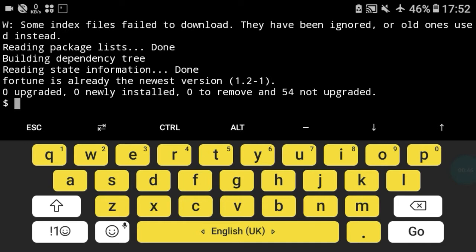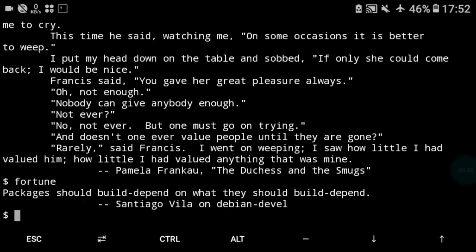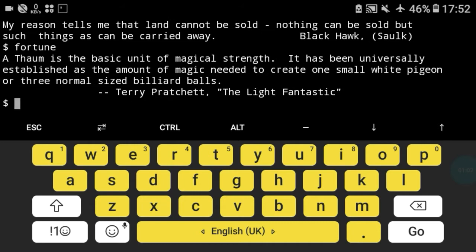As you can see, just type fortune and press enter. This is the ideas and again and again. My reason tells me and as you can see this is the quotes or ideas.